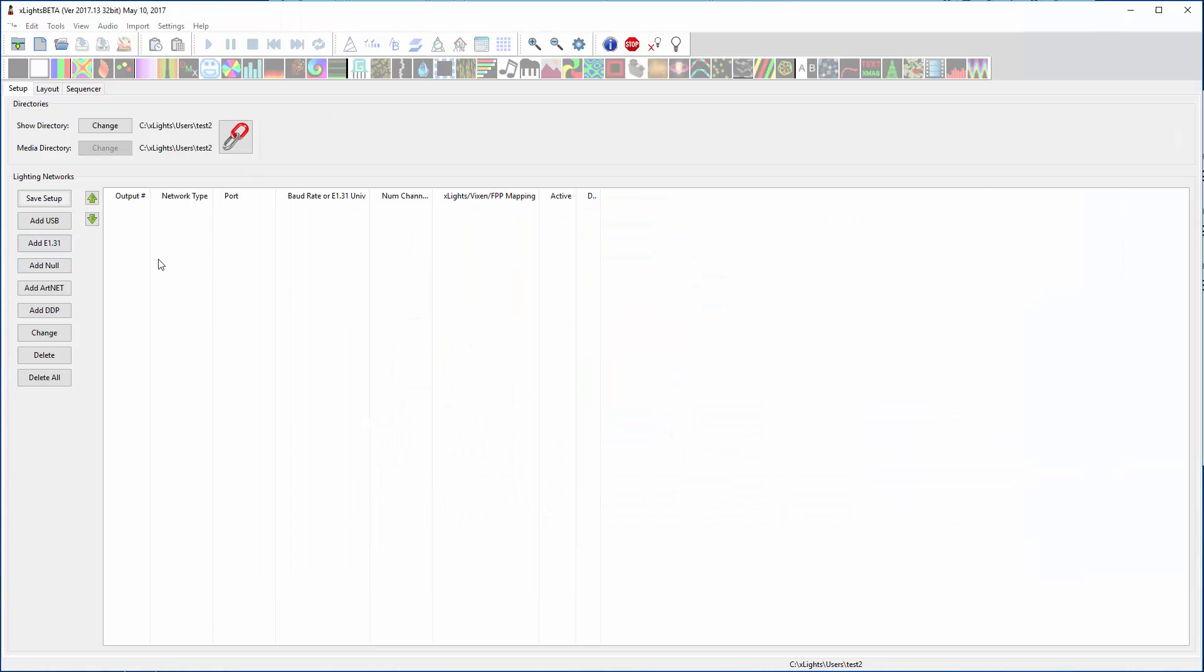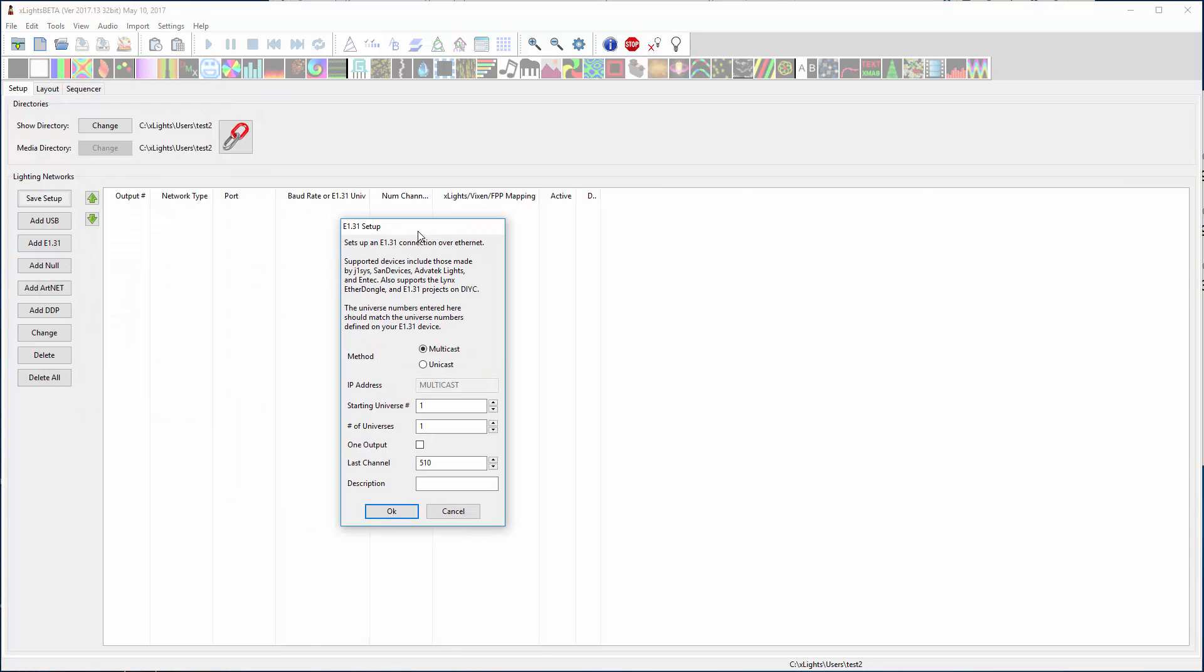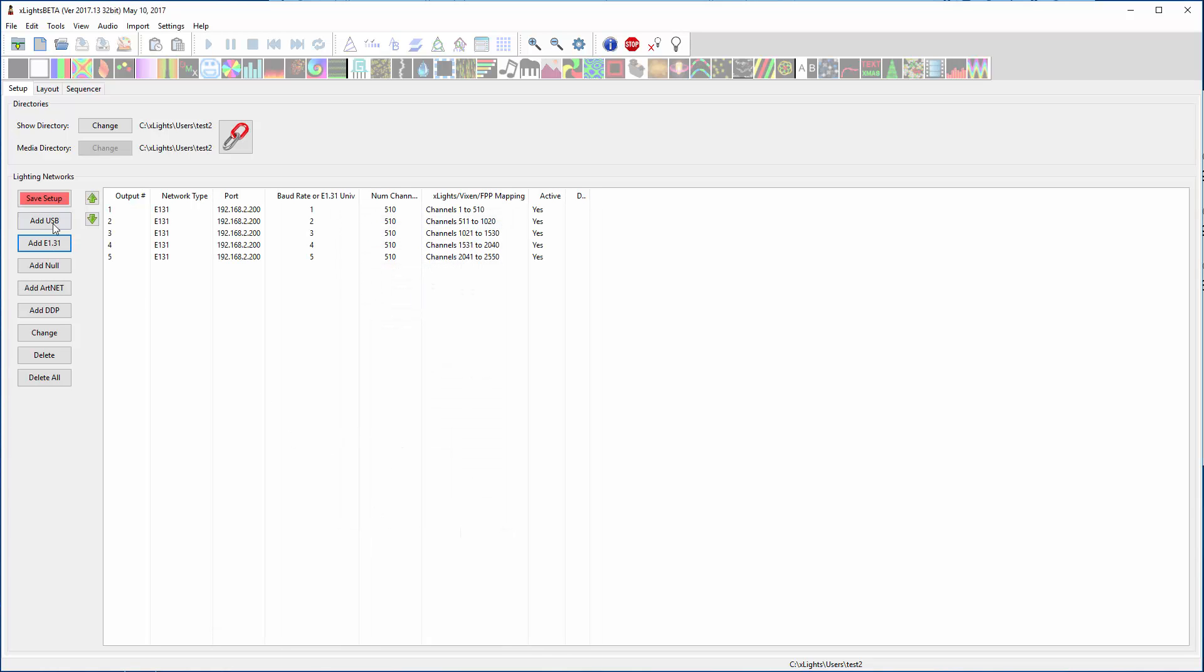So let's go into setup, click add E131. We'll make it unicast to type in those IP addresses. We'll say we need 5 on this first guy, at 510.